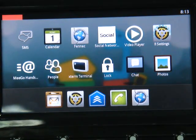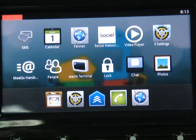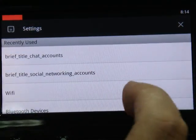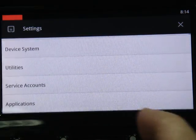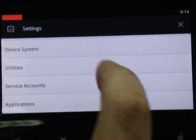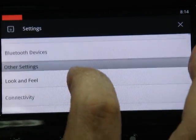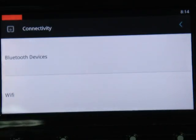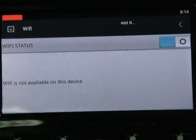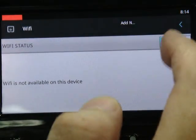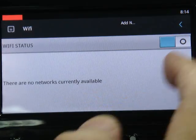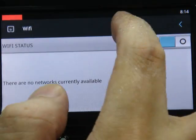We would like to show the settings. It's a general setting of this device, covering look and feel and connectivity, including Wi-Fi and other connectivity mechanisms.